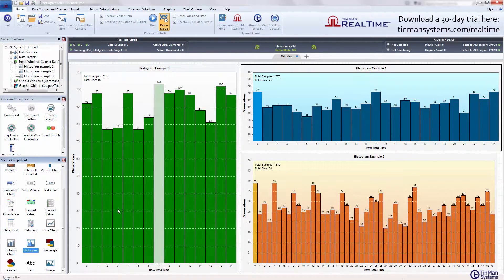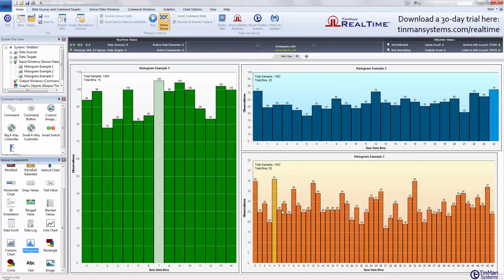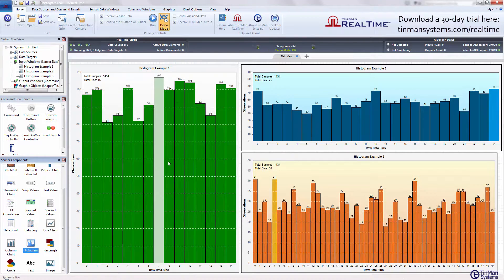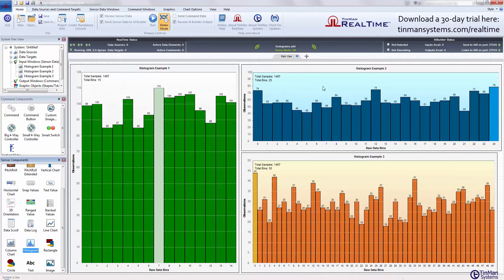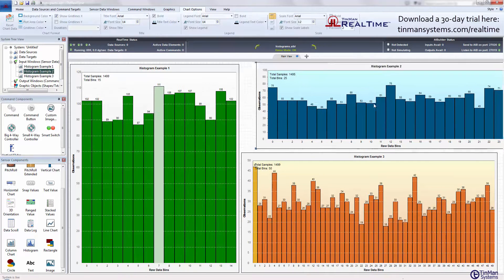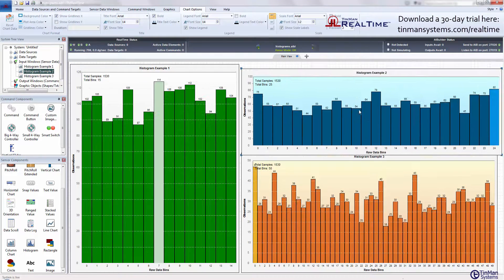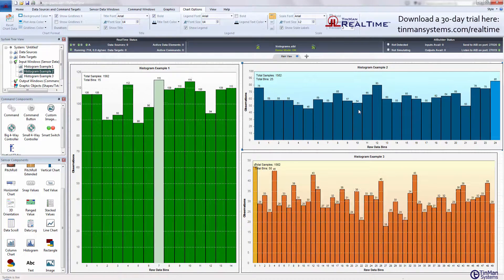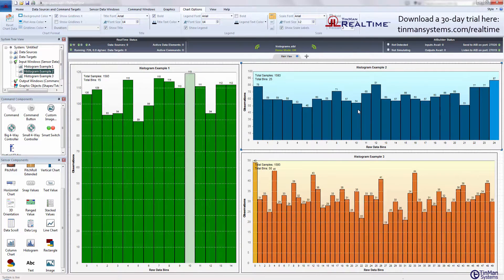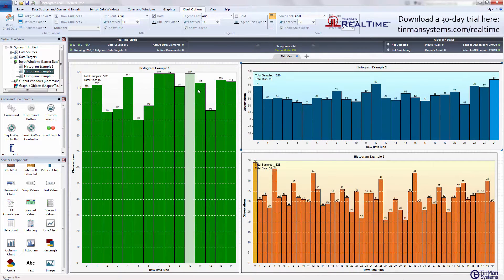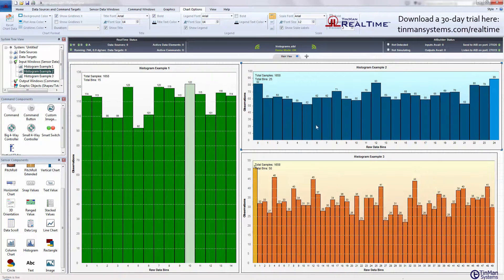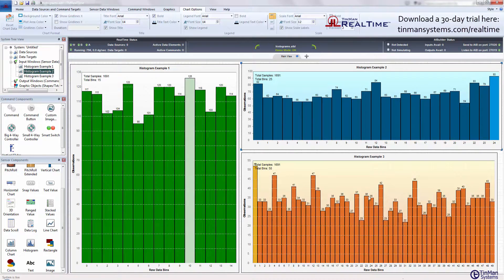You can see here we've got three of them on the screen and they're easy to move around and resize. I've got some different colors here just to show some of the flexibility and different ranging.